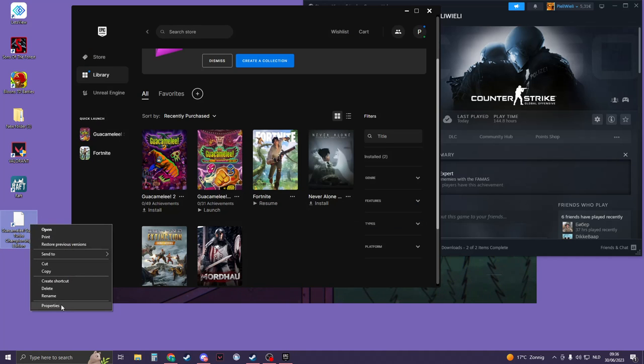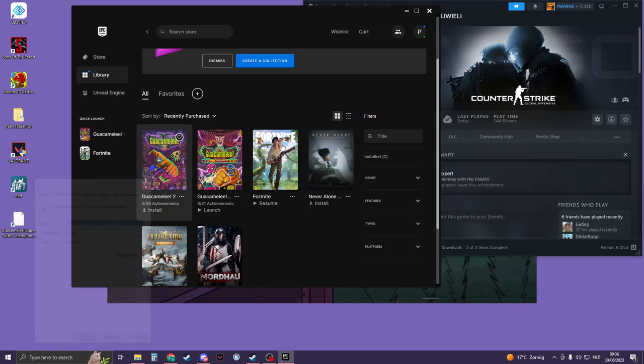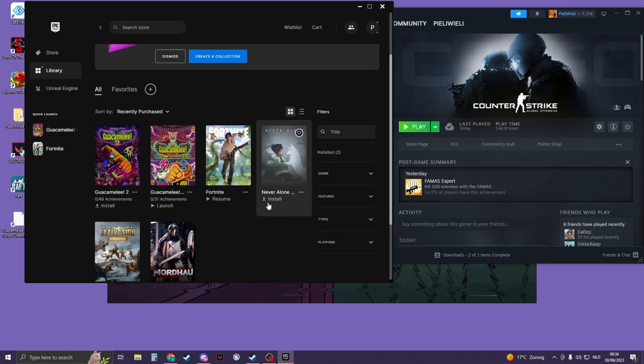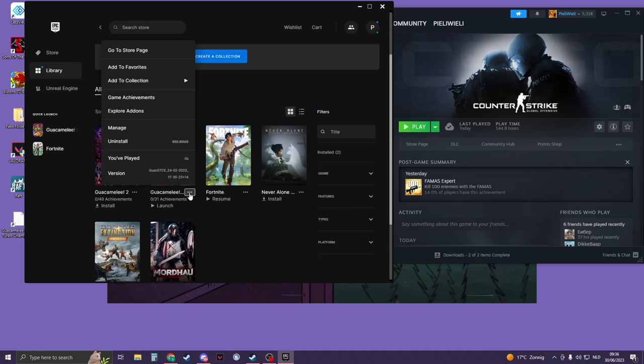Now you need to right-click on it, go to Properties, and then copy this URL with Ctrl+C. Then you can close it. Now we're going to look for the installation folder, so click on the dots on your game.